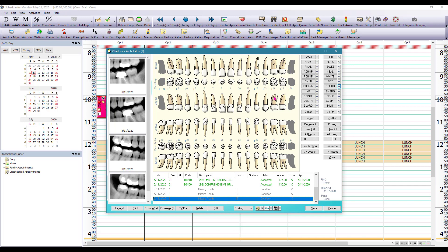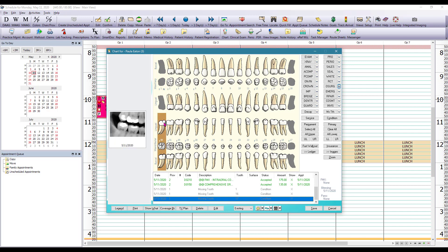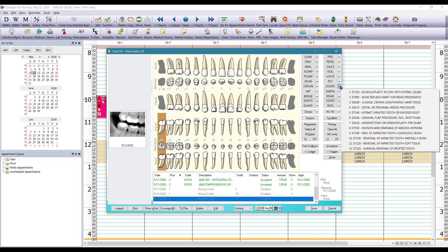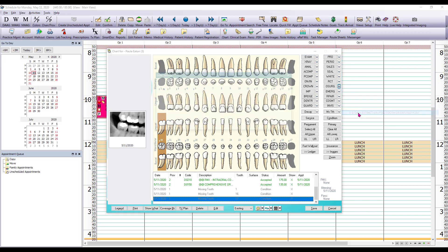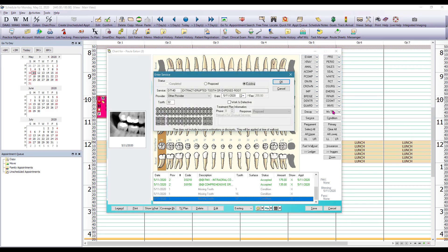So in our case here let's say that number 32 was actually extracted. So we're going to select tooth number 32 by left mouse clicking on it and then we have a button here in our quick pick buttons section for oral surgery. We are going to click on the drop-down menu because we're going to find a very specific procedure that we want to use. We're going to locate that procedure and we're going to left mouse click on it to select it and click OK to save.